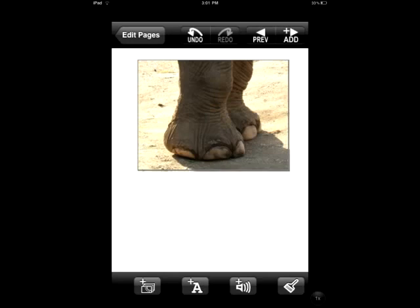You can use your fingers to pinch it to make it a little bit smaller or to stretch it if you want it a little bit bigger, and you can also use your finger to drag it to a different part of the page.